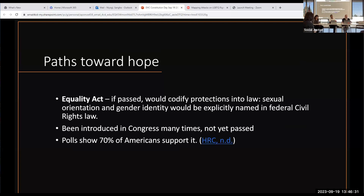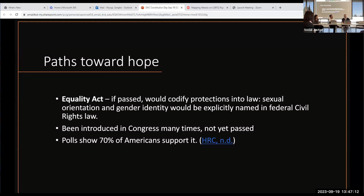There is the Equality Act, which has been sitting and put forth in Congress many times. This Congress certainly won't pass it, but 70% of Americans support it. What it does is take the 1964 Civil Rights Act and explicitly put gender identity and sexual orientation into that law, which would help. So that's the potential. I'll pass it now over to Mickey.